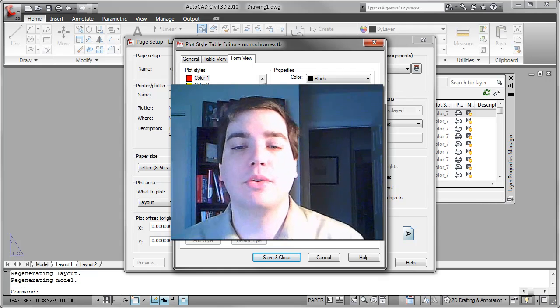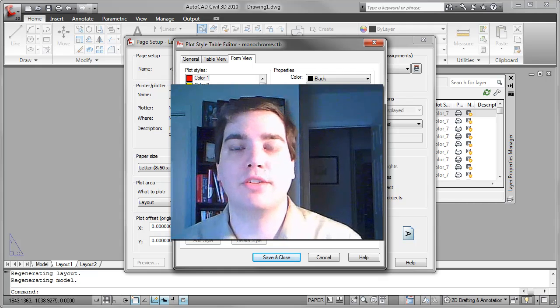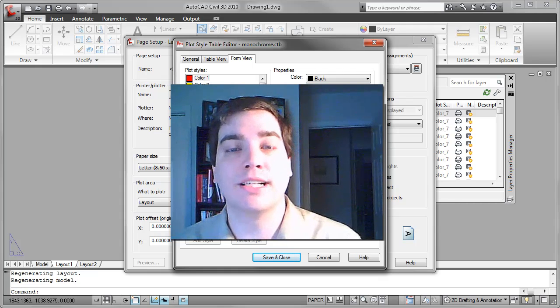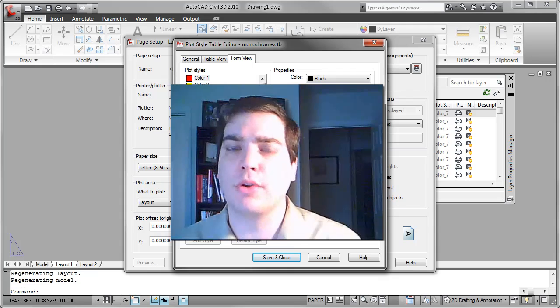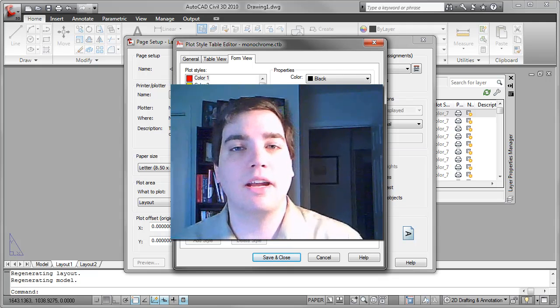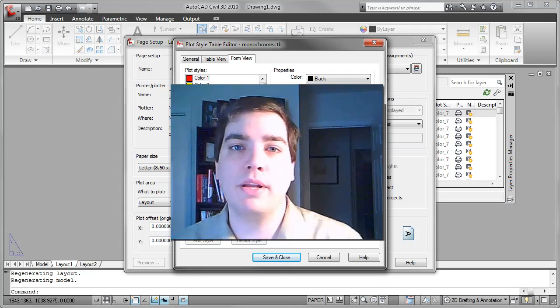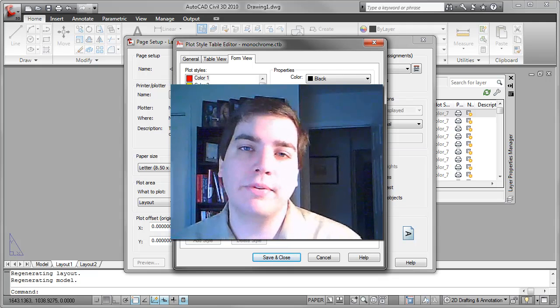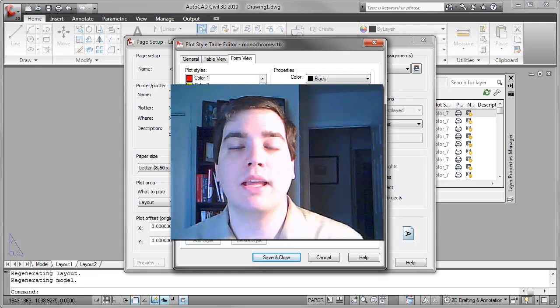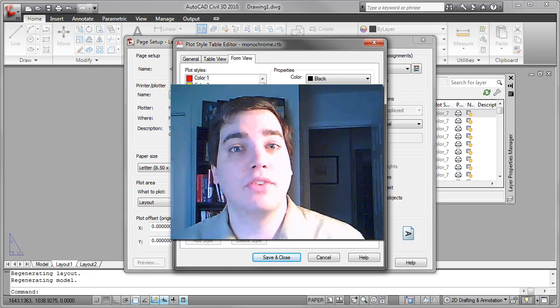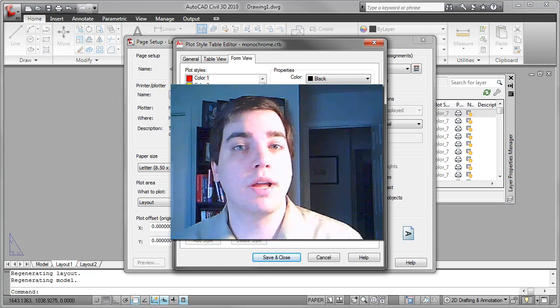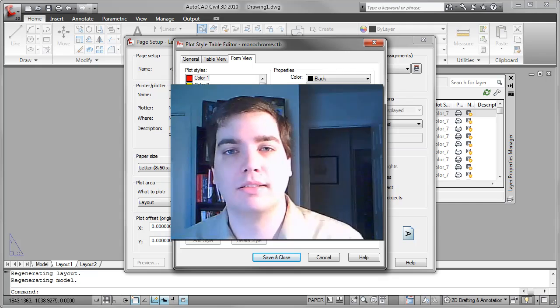So there you have it, a quick tip about changing the line weight units inside of AutoCAD regardless if you're using the line weight layer property or if you're assigning your line weights using a plot style table such as a CTB or STB file.